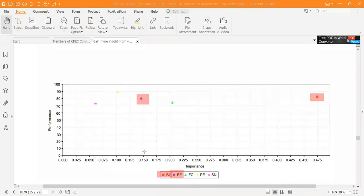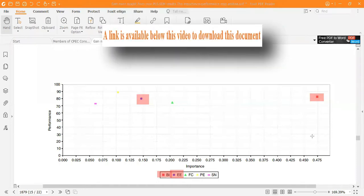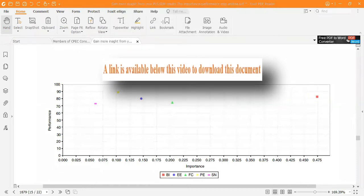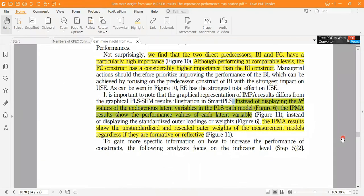Since we have not determined the mean of performance and mean of importance, we can only roughly interpret this. The IPMA results in the path model show the performance values of each latent variable — not R-squared, but performance values. The IPM results also show unstandardized path coefficients and outer weights for the measurement model, regardless of whether constructs are formative or reflective.